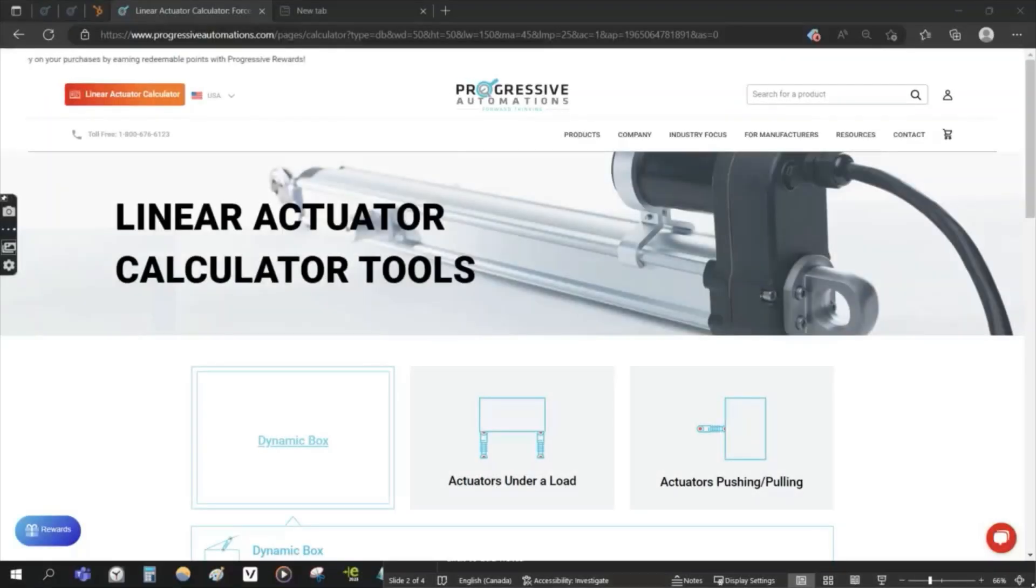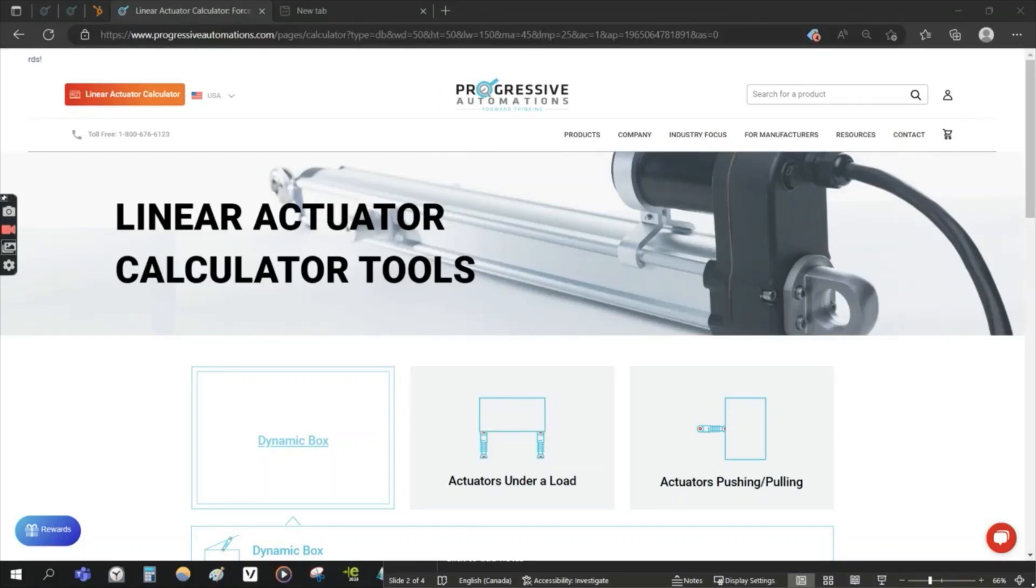For another Progressive Automations video, today we're going to be covering the Linear Actuator Calculator tool.